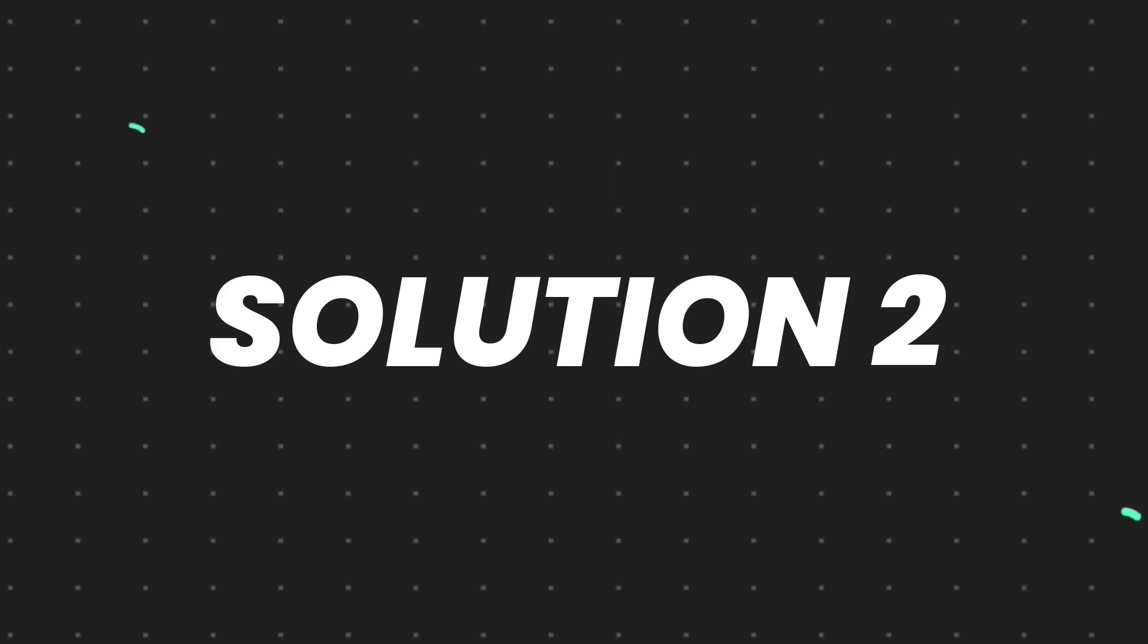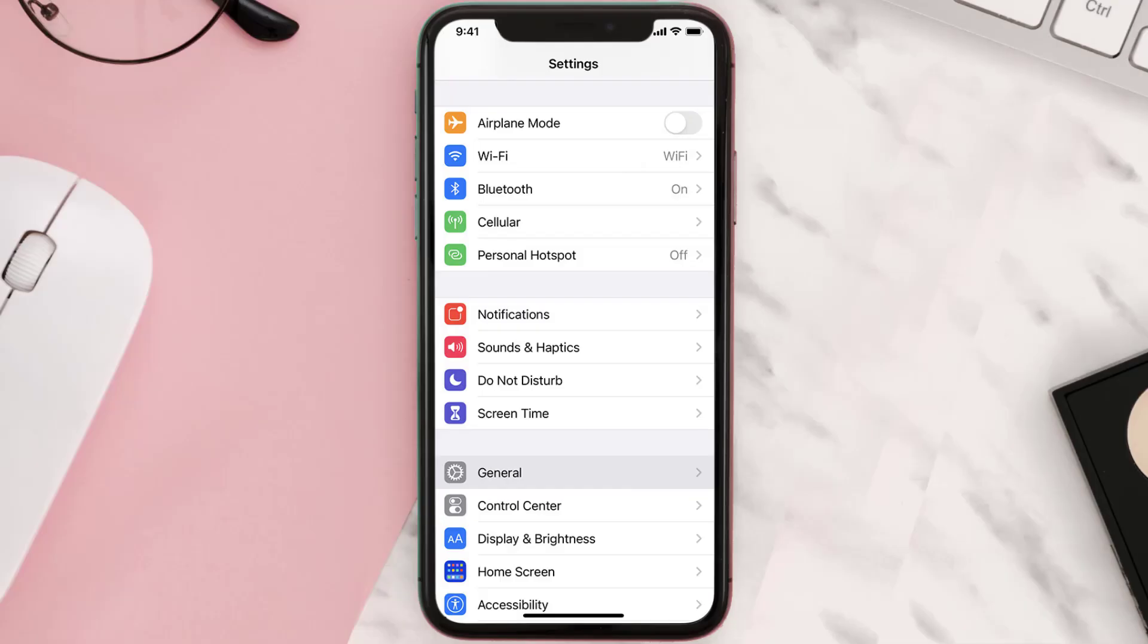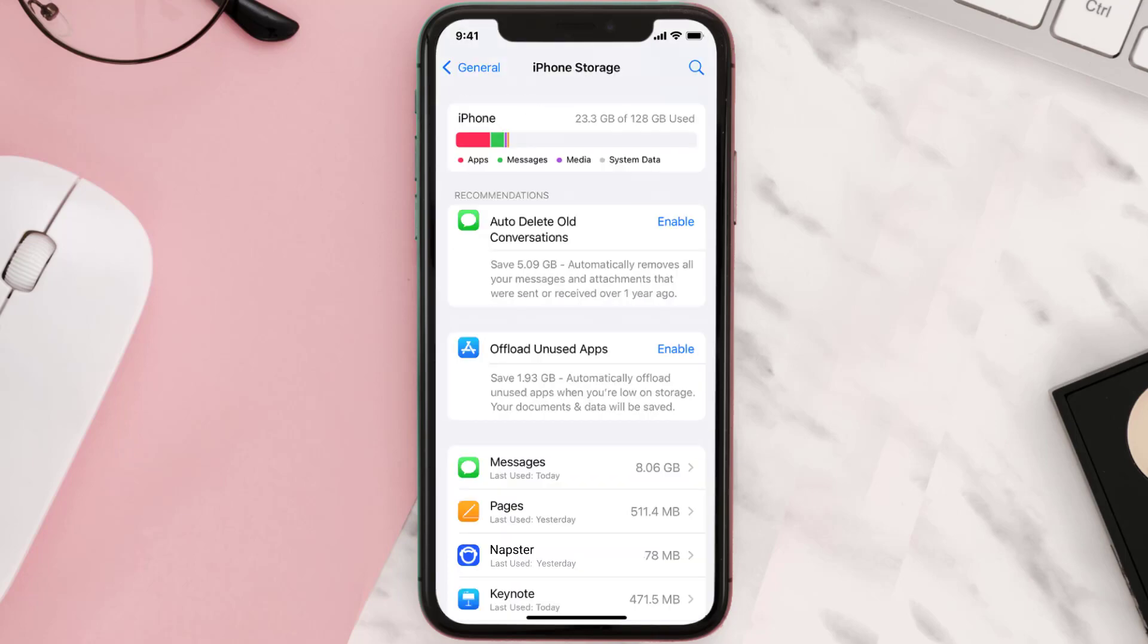Go to your device settings and then scroll all the way down to General and tap on it. Then tap on iPhone Storage. From here, search for the app and then tap on it.